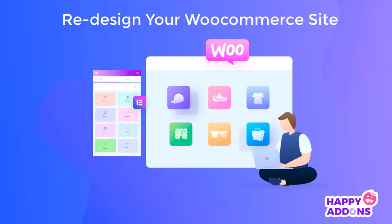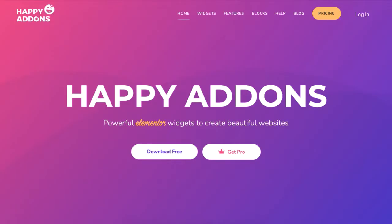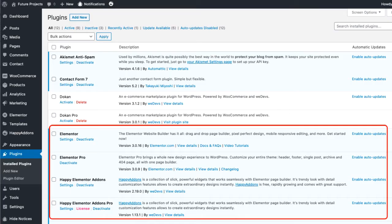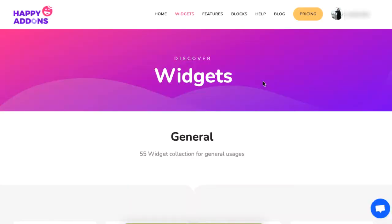This tutorial will show you how to redesign your WooCommerce site using the Happy Add-ons plugin. Make sure you have the Elementor and Happy Add-ons Pro plugin installed to start.